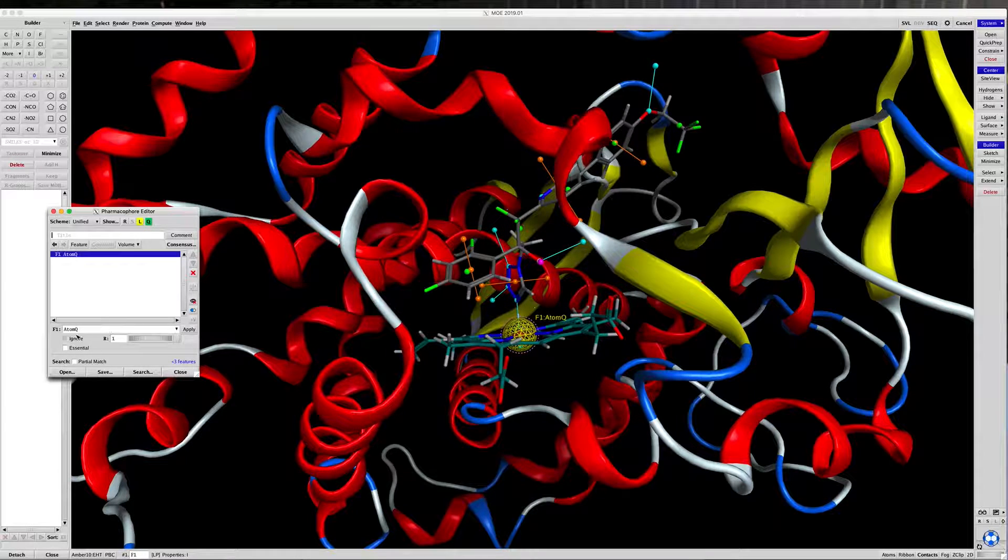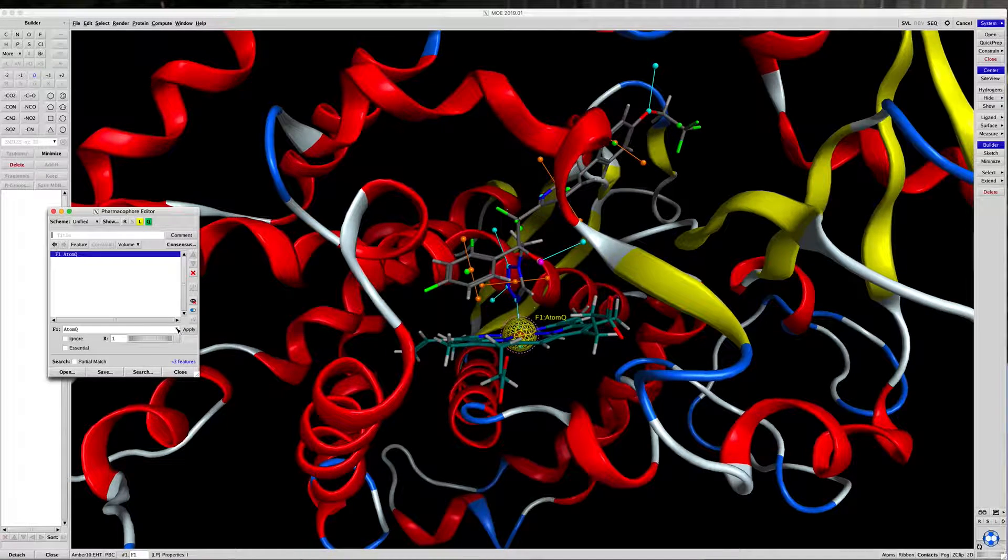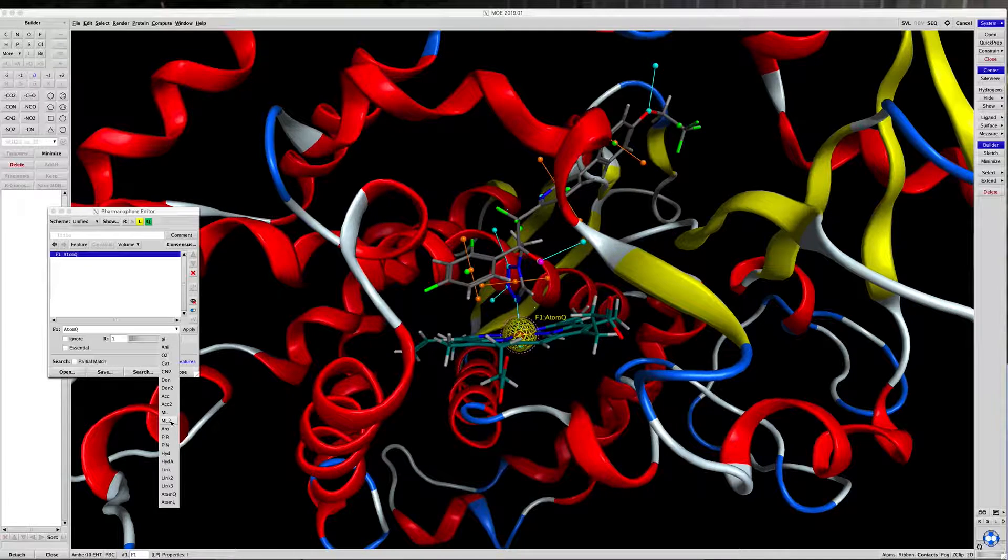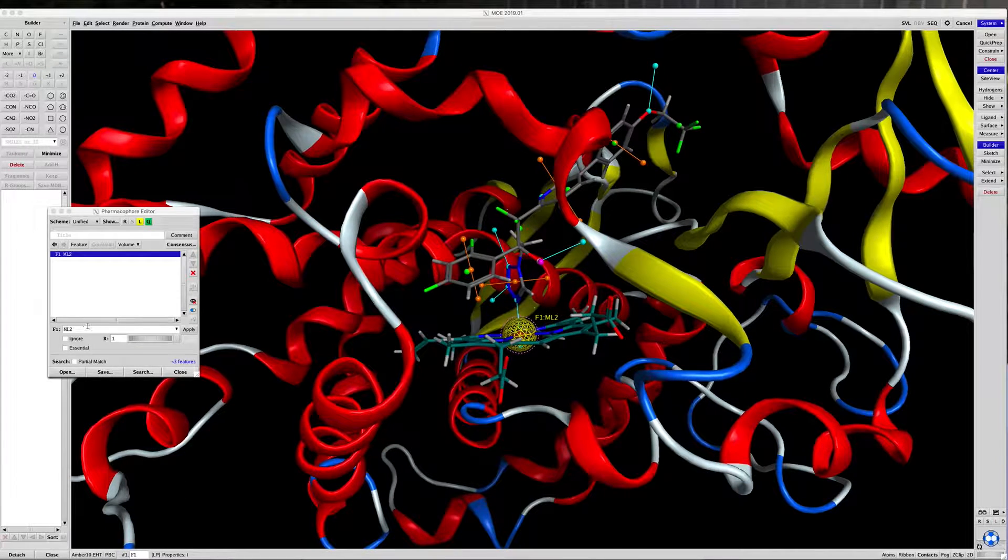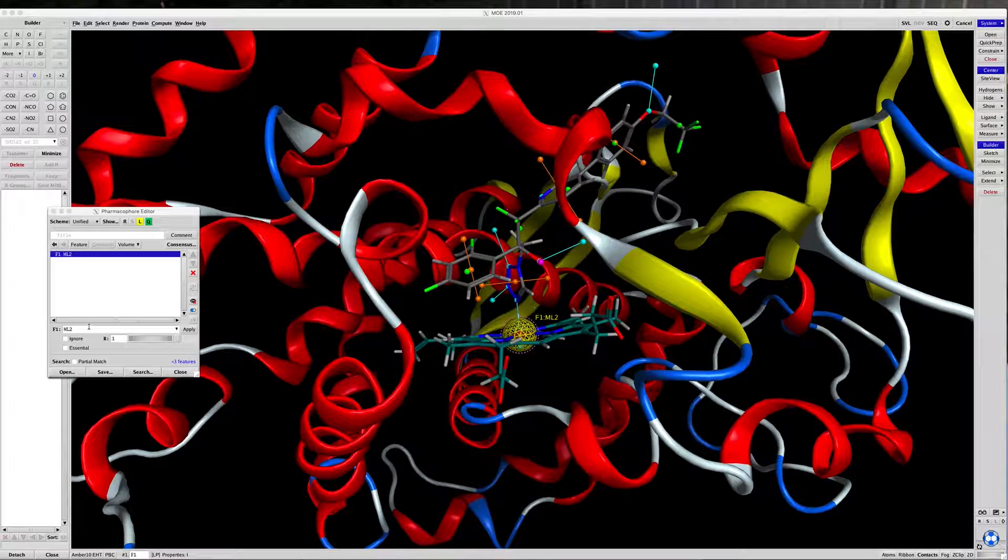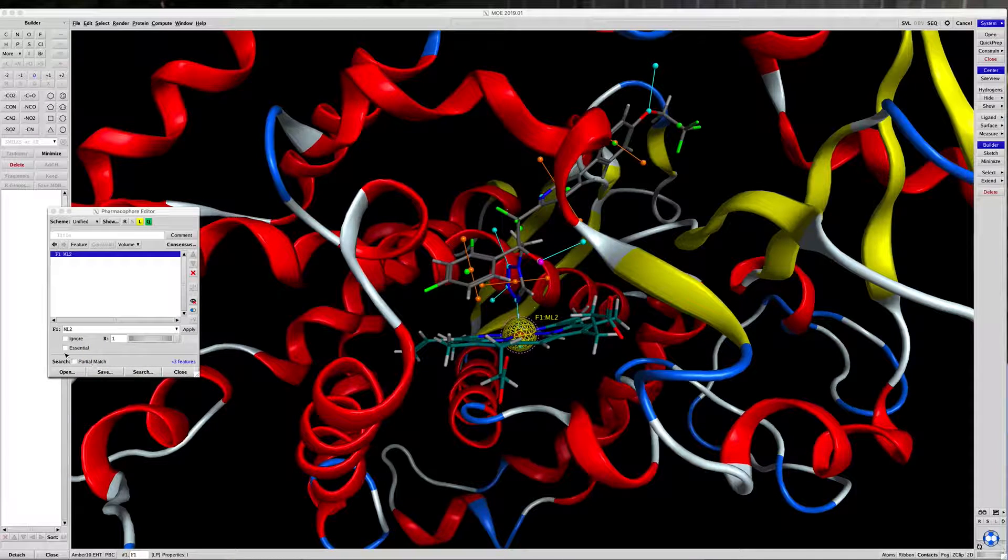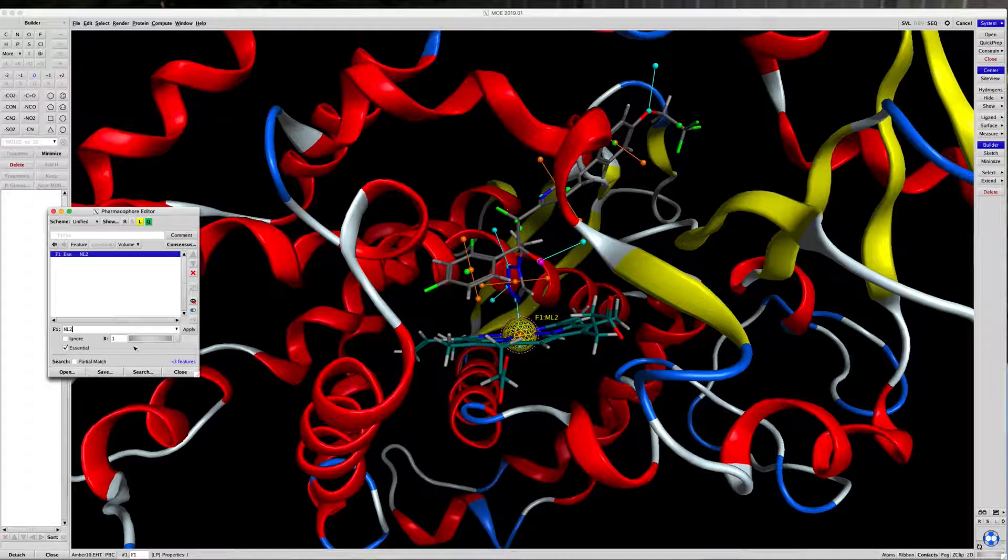Under F1, which is defining what the yellow sphere means, let's go to ML2, and ML2 is essentially telling the software that that is a metal. It's going to be an essential part of our pharmacophore.